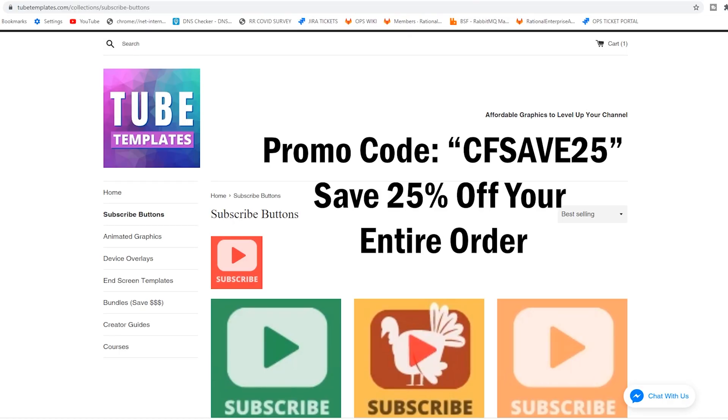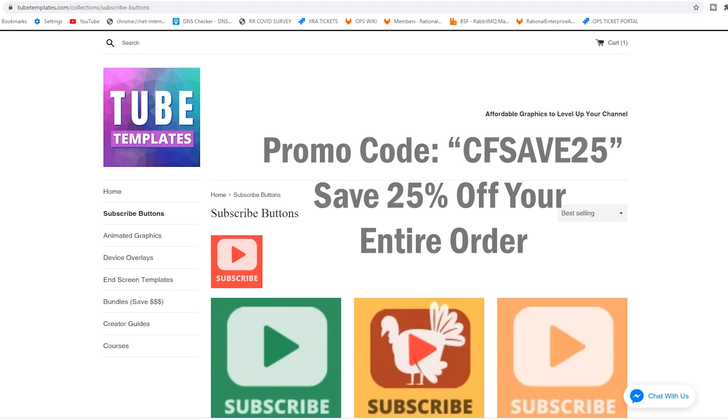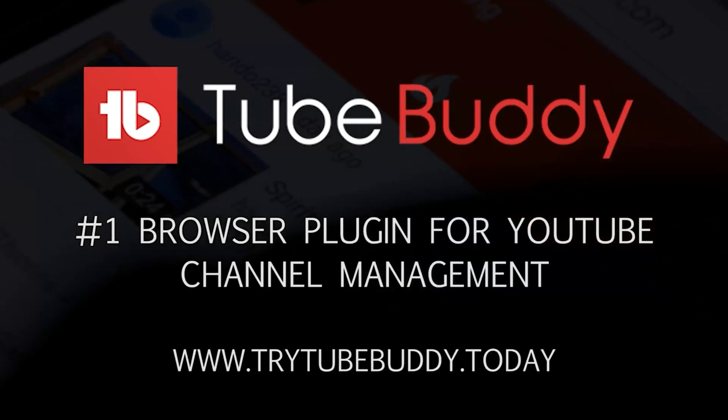And hey, if you want to get your limited edition graphics, as well as other affordable YouTube graphics to improve your YouTube channel, head over to TubeTemplates.com right now. If you use code CFSAVE25, you will get 25% off your entire order.